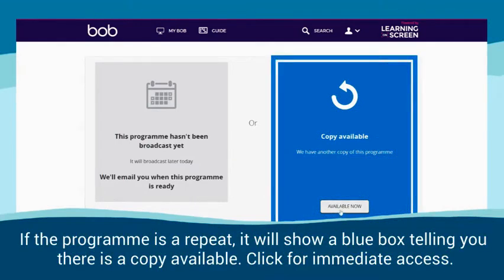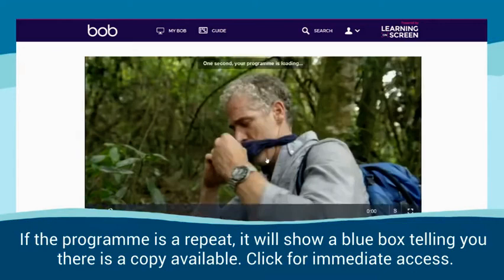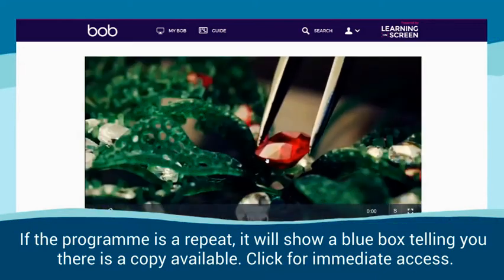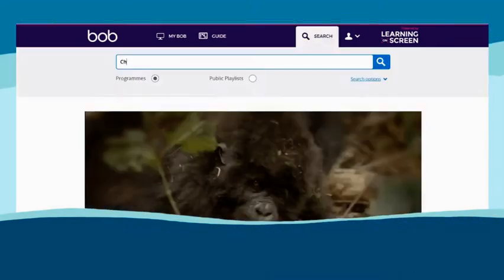If the programme is a repeat, it will show a blue box telling you there is a copy available. Click for immediate access.